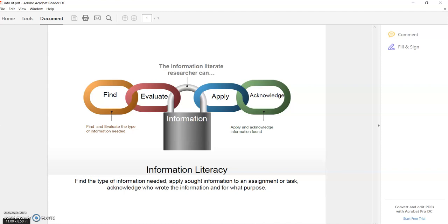You have to be able to find information and then evaluate it according to what your research needs are. Let's say your syllabus says you need to find a peer-reviewed article on a certain health topic. Those are the first things we need to do: find and evaluate the type of information needed. This could be determining if it's peer-reviewed or non-peer-reviewed, and what date ranges you need.